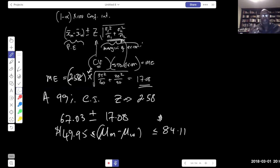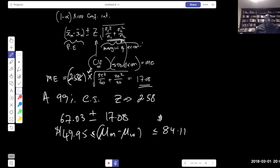We concluded there is strong evidence of a difference. Since we rejected H_0, a Type I error is possible — that is, rejecting the null when it is actually true. The p-value (less than 0.002) is our actual risk of being wrong — less than 0.2% — so it's a very small chance. The p-value measures how much risk we take of committing a Type I error.